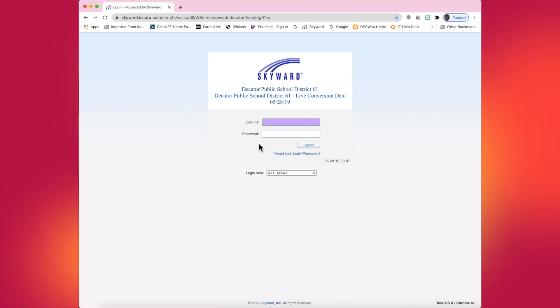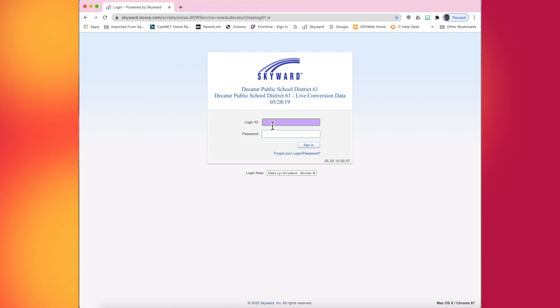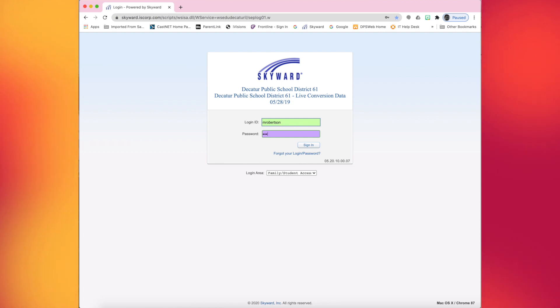When you sign into Skyward, you'll need to use your credentials. If you don't know your credentials that were given to you, you will need to contact your school secretary to get assistance in getting your login credentials.